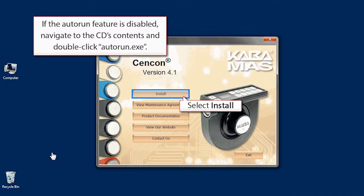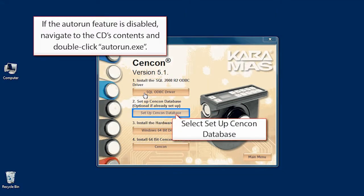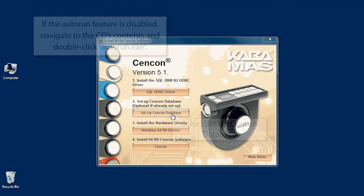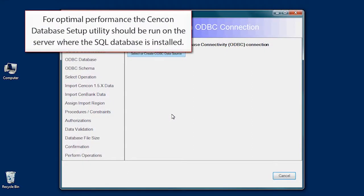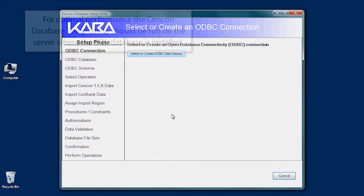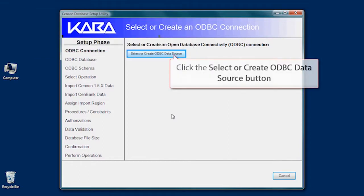From the Syncon Installation menu, click the Install button. Once you click on the Setup Syncon Database button, the Syncon Database Utility Program opens. For optimal performance, the Syncon Database Setup Utility Program should be run on the server where the SQL database is installed.